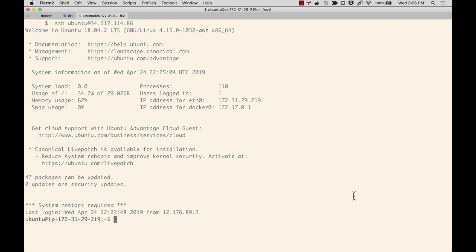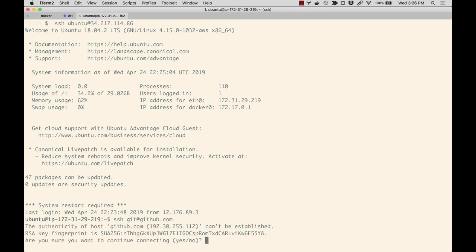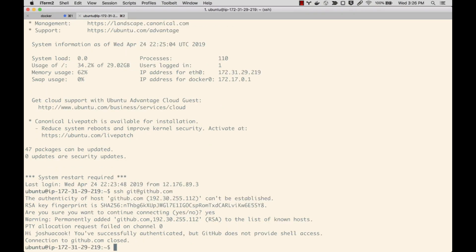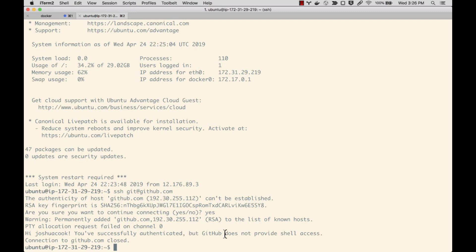The way I do this is by typing ssh git@github.com from the EC2 instance. It's going to ask if I want to verify the authenticity - this is expected. I'm going to say yes, and I get this message that says that was added and then tells me 'Hi Joshua Cook, you've successfully authenticated but GitHub does not provide shell access. Connection to github.com closed.' This is expected. This message means that we were successful.